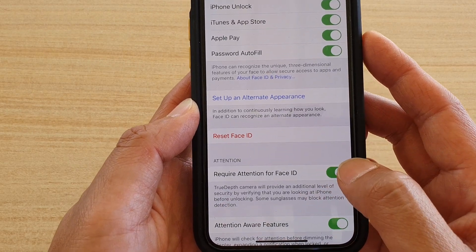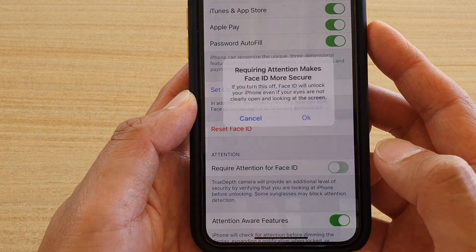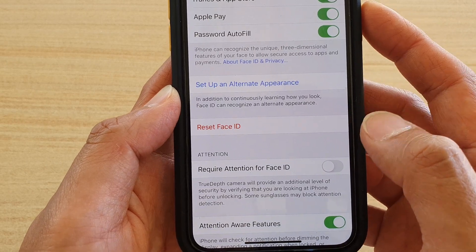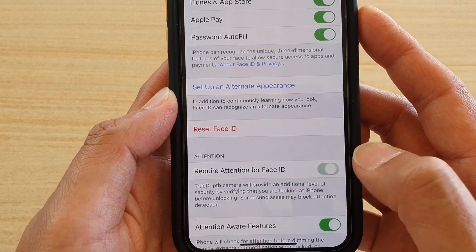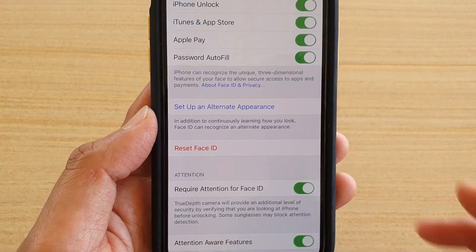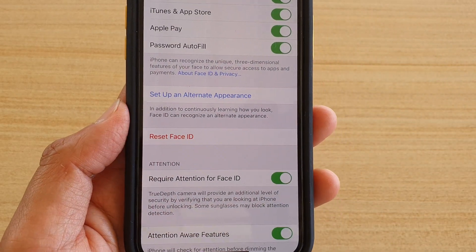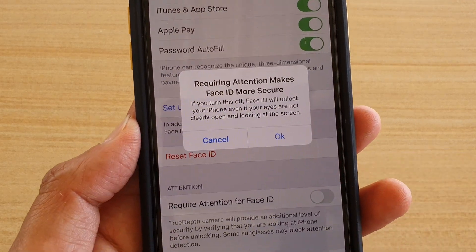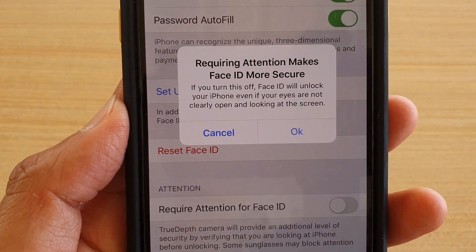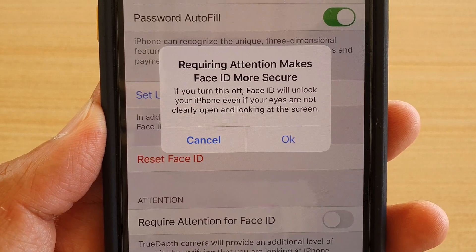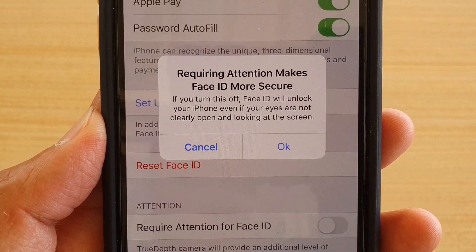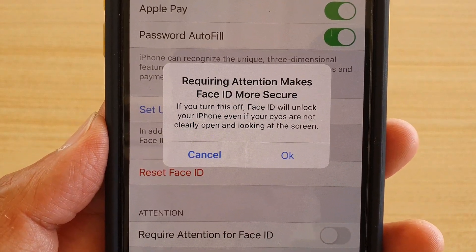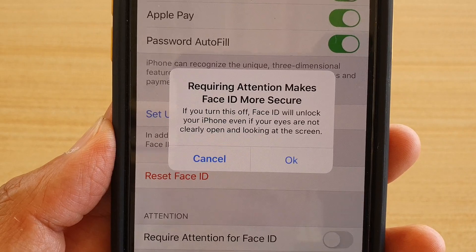Then tap on Require Attention for Face ID and tap OK — that will turn it off. If you tap on it again, this will turn Face ID attention back on. You can see that if you turn it off, Face ID will unlock your iPhone even if your eyes are not clearly open and looking at the screen.